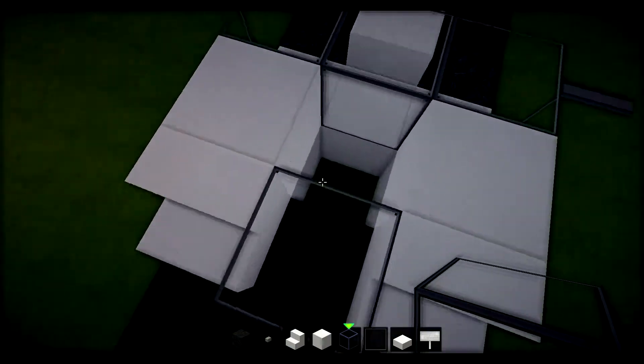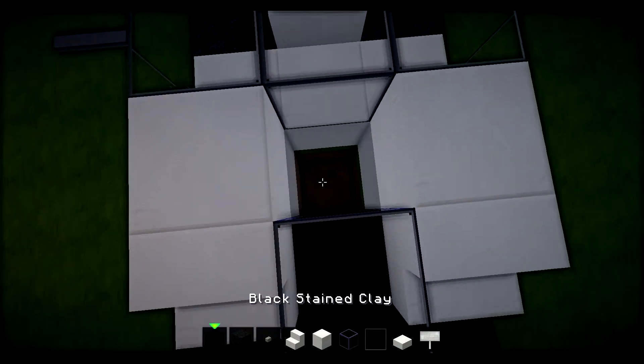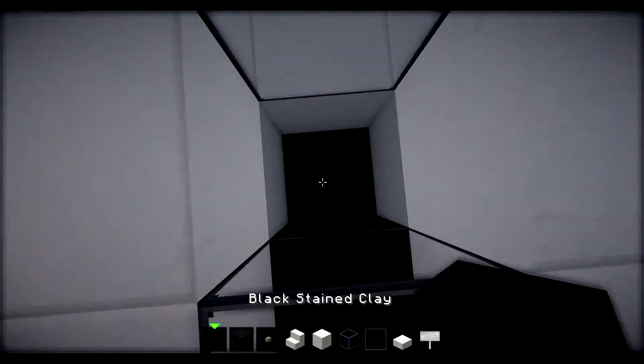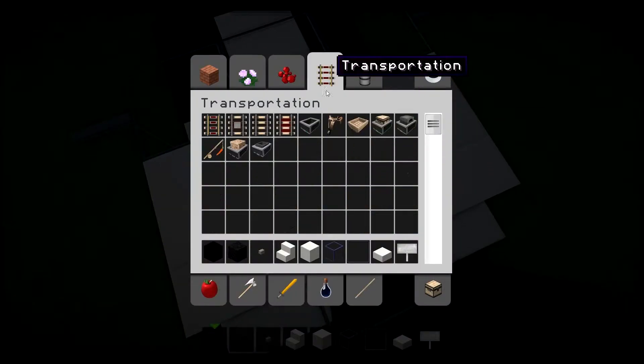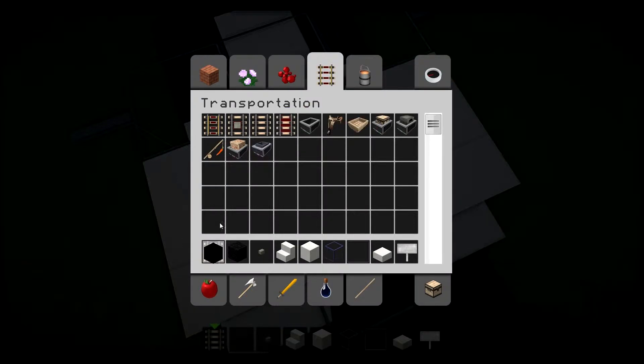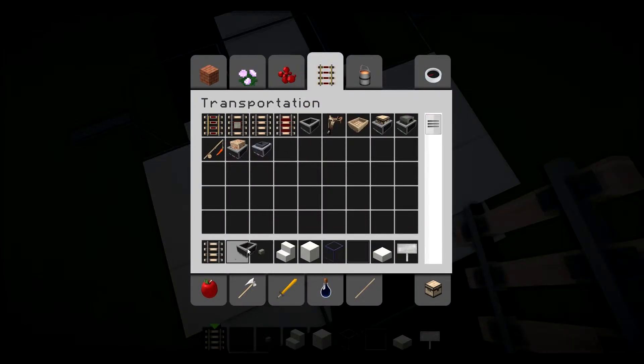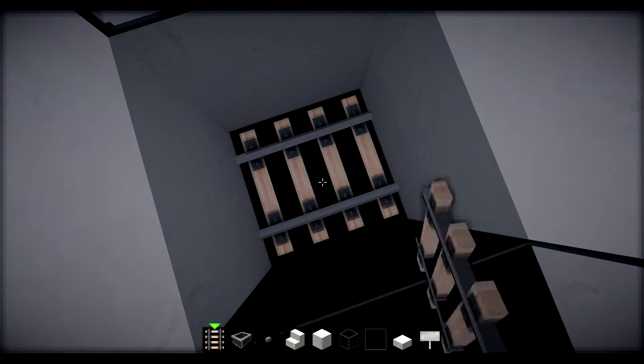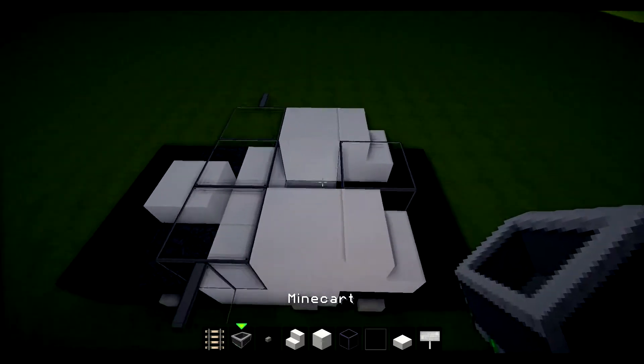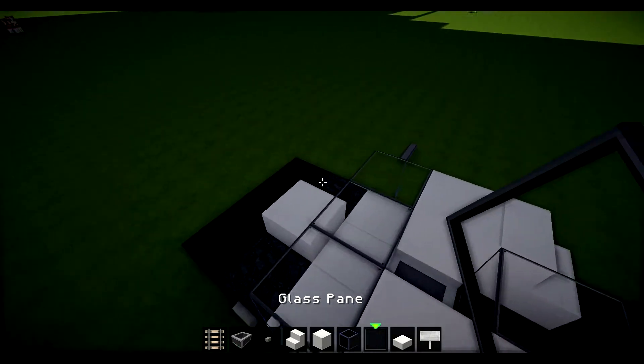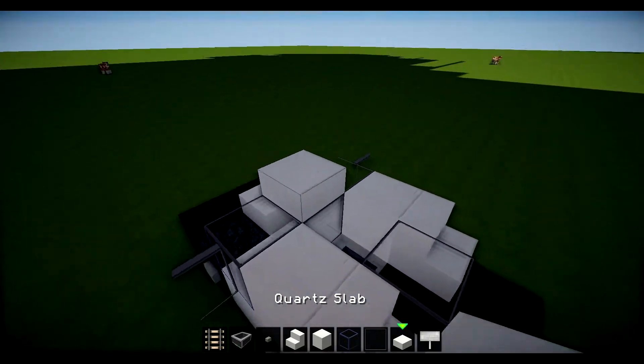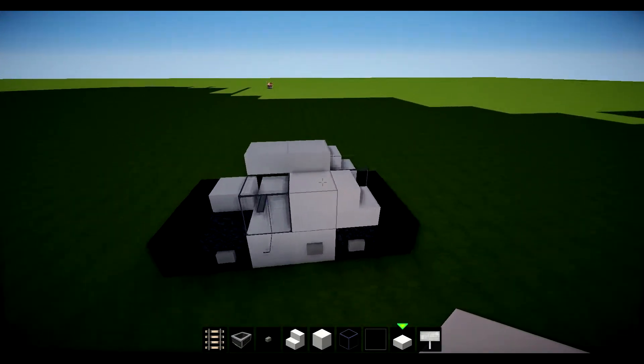Glass block there. And then for the inside, what we'll do is we'll just throw black stained clay there. Grab our rail, and we'll grab a minecart. So put that down and then you have a seat inside. And then on top we'll just cover that up like so.